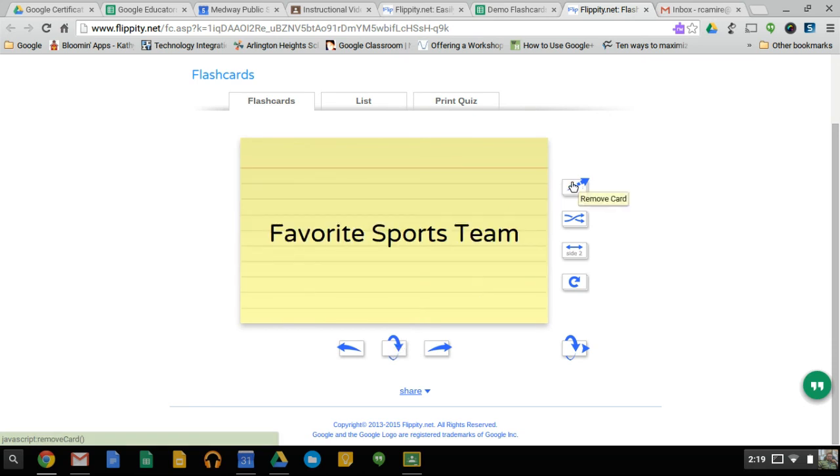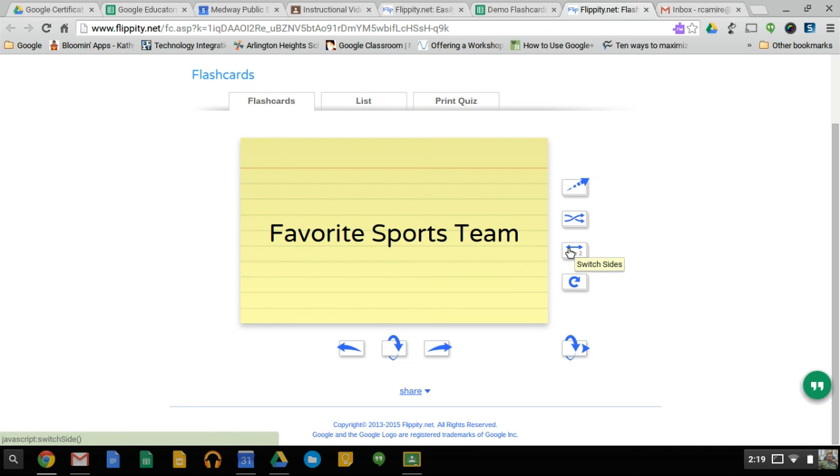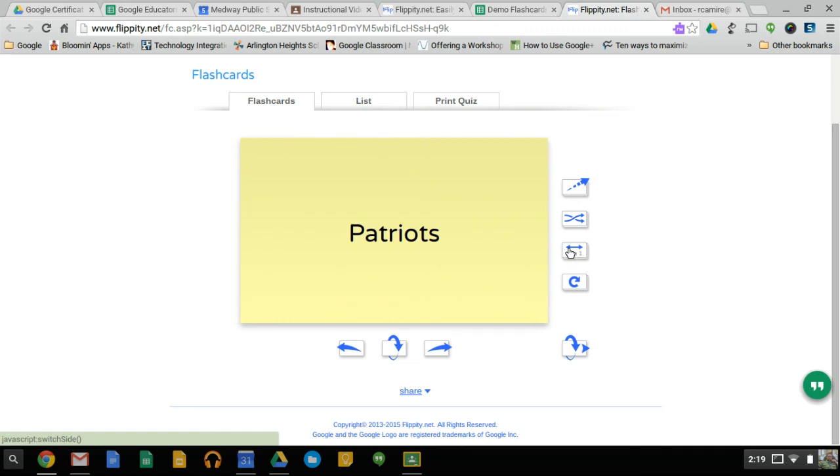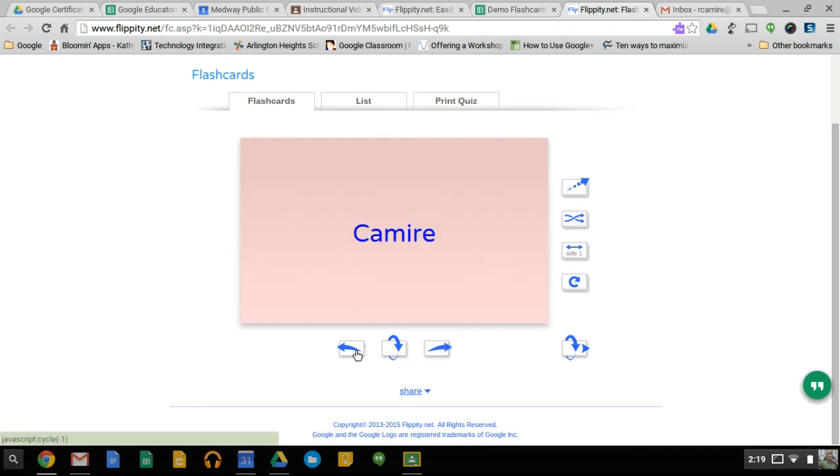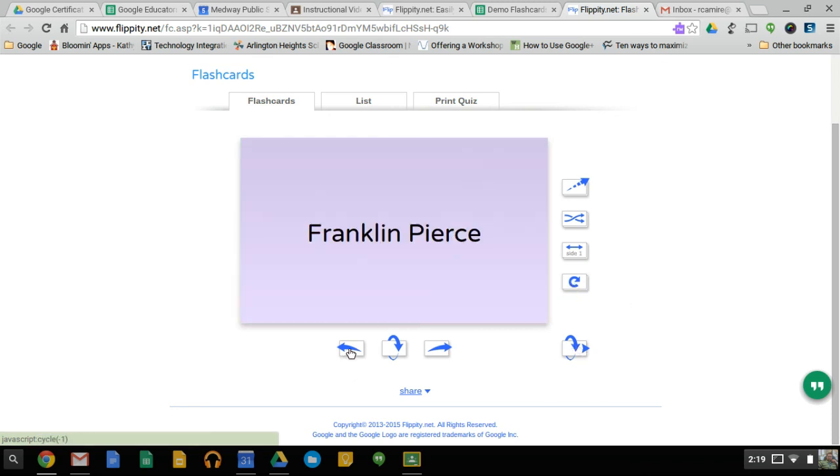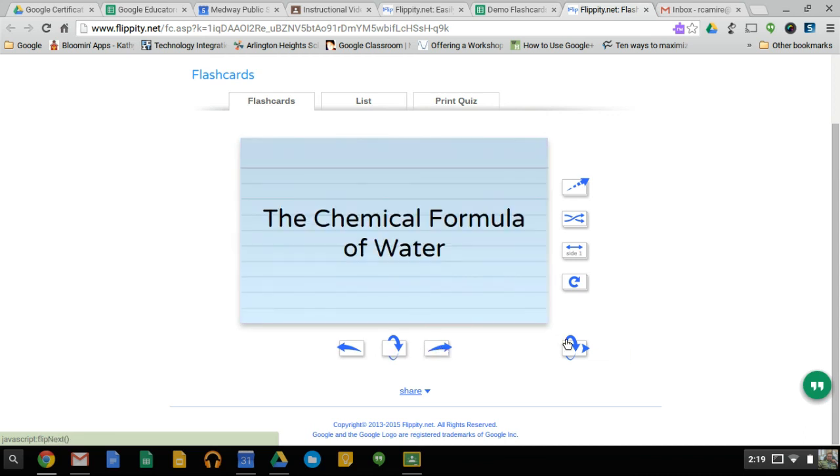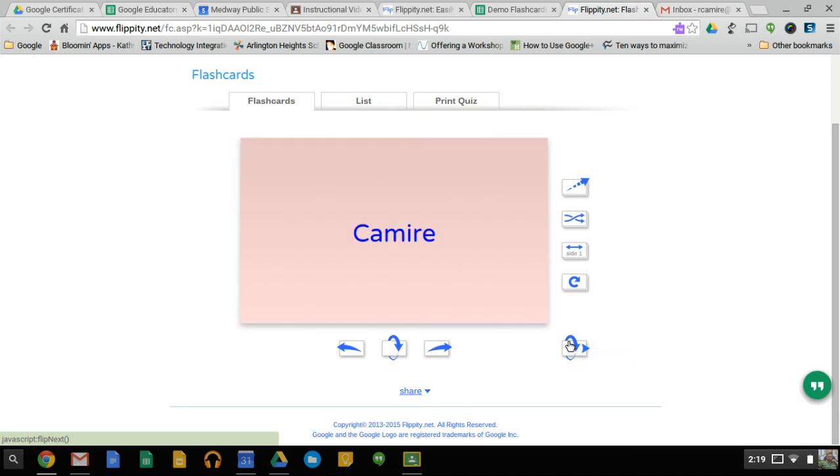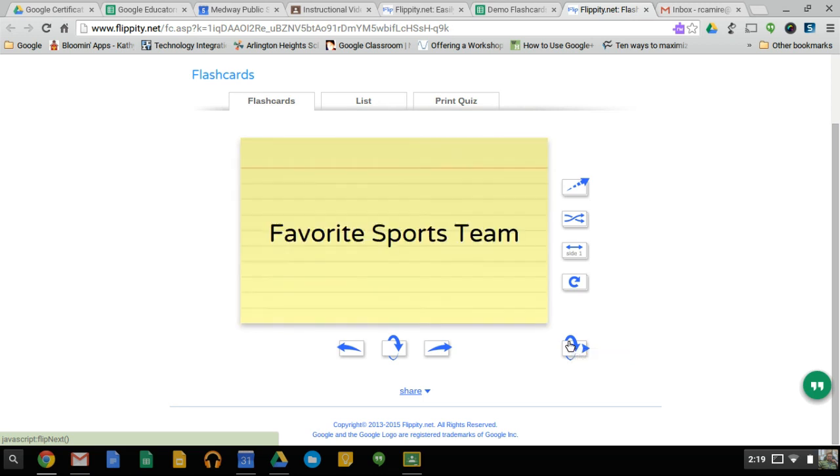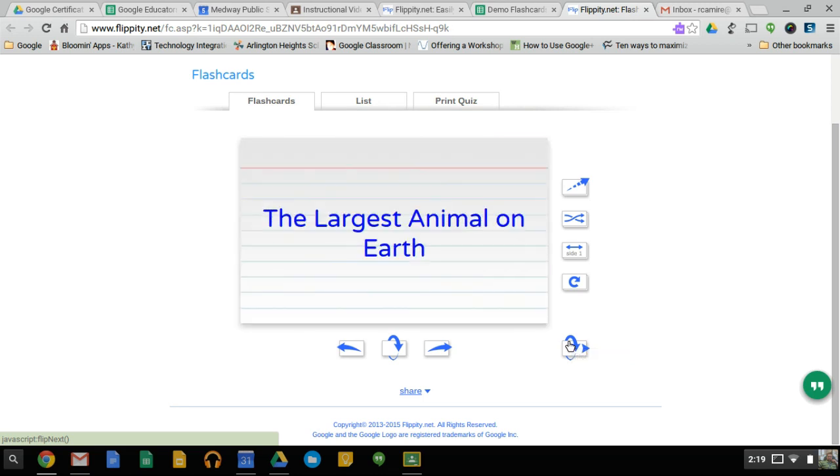You can take the card out if you feel you've learned those terms. You can shuffle the cards. You can just switch so you just want to see side two, kind of Jeopardy style going backwards. You can reload. So if we go back to the first question, we can use this to flip and do the next card. So we show the answer and go to the next card, show the answer and the next card, and so on.